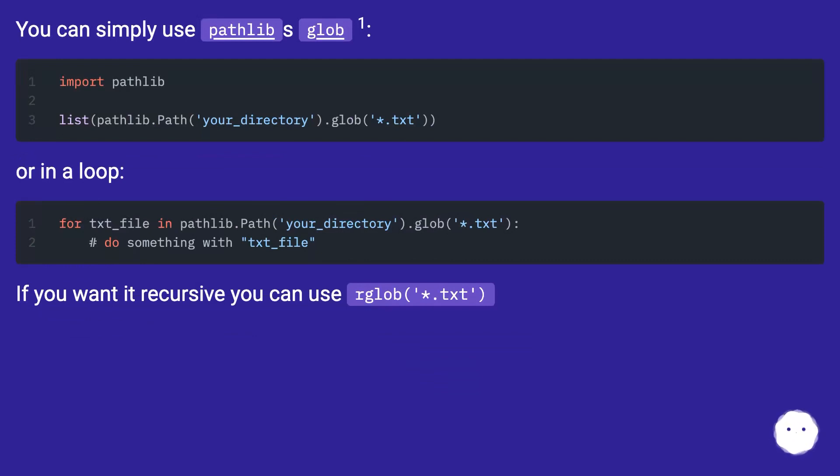Or in a loop. If you wanted recursive, you can use rglob with asterisk .txt.